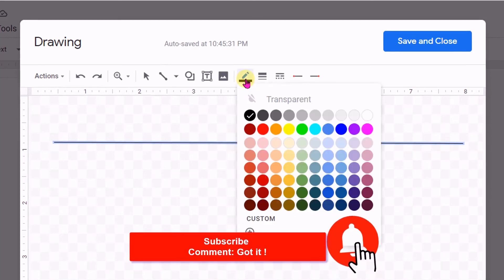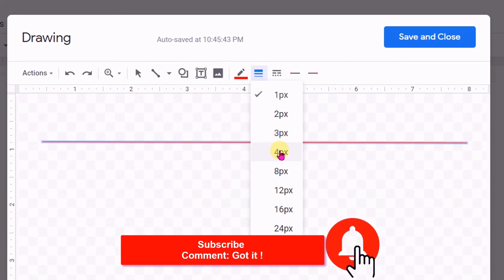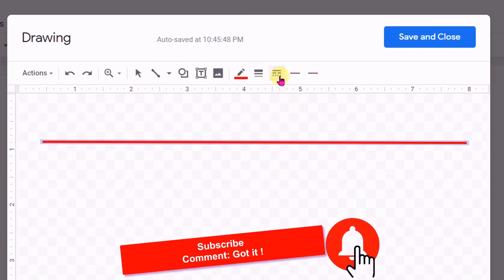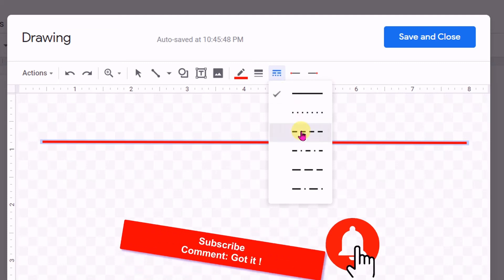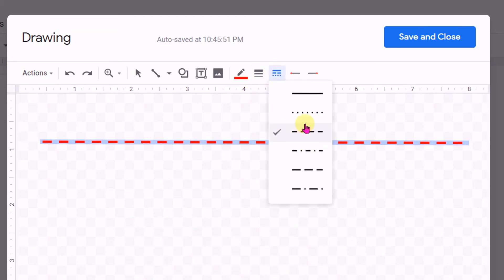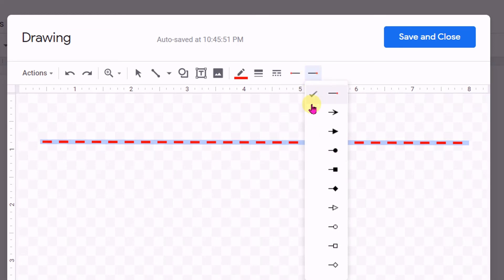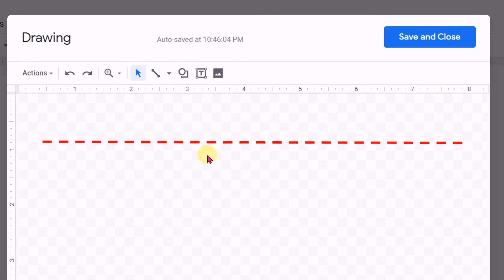You can change the line color. You can also change the line thickness, or you can also make a dashed line like this. There are various options. You can also insert arrows at the start and at the end.